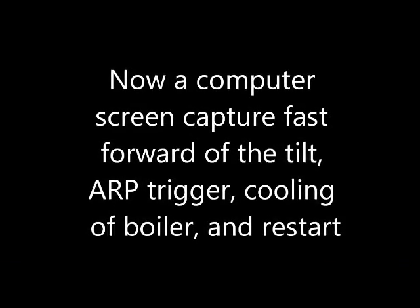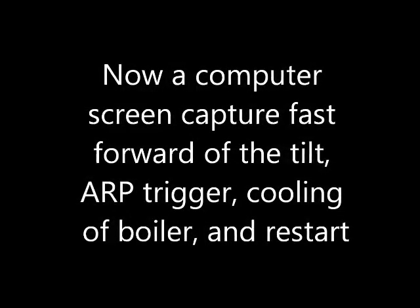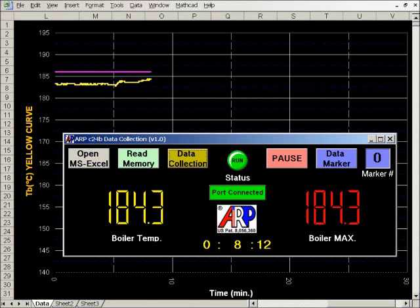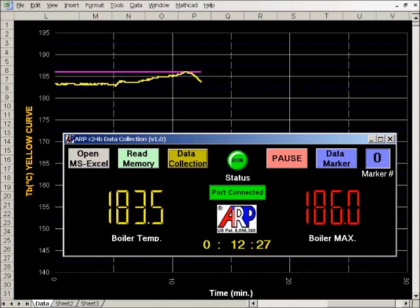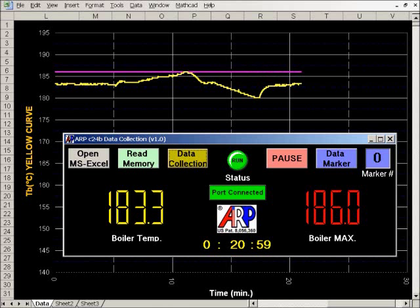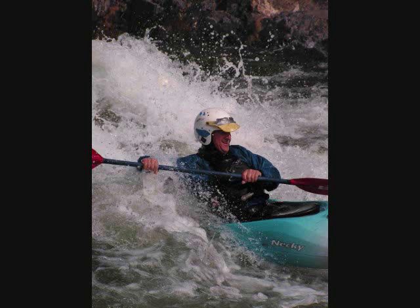Now we will replay a computer screen capture of the events seen in the last segment. Note the steady state temperature for the unit, then the unit is tilted. The boiler temperature climbs to the set point and the ARP control turns off the heat source. Once safe conditions for restart are detected, the unit returns to steady state normal operation.